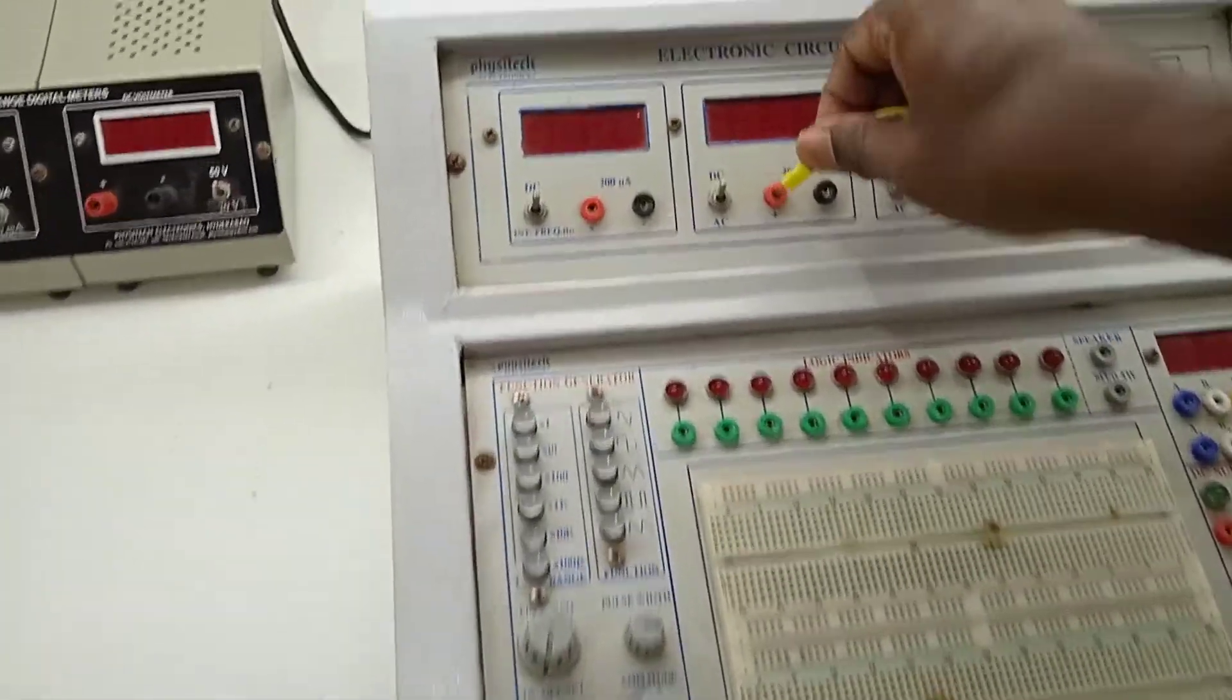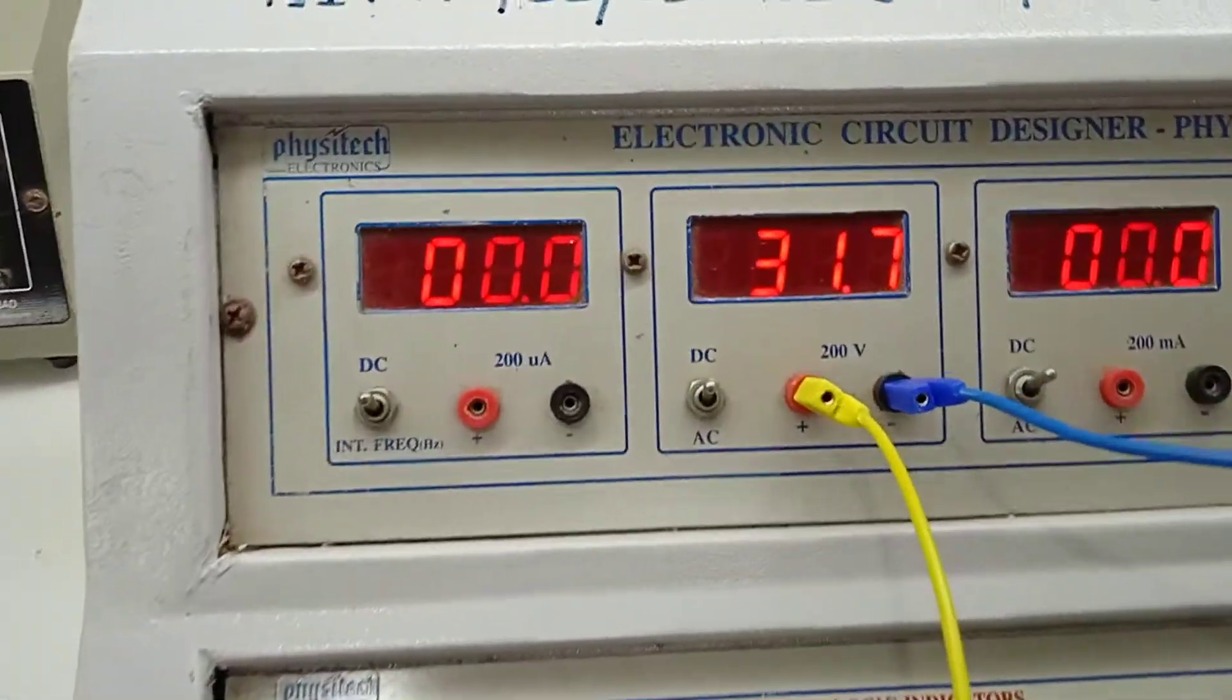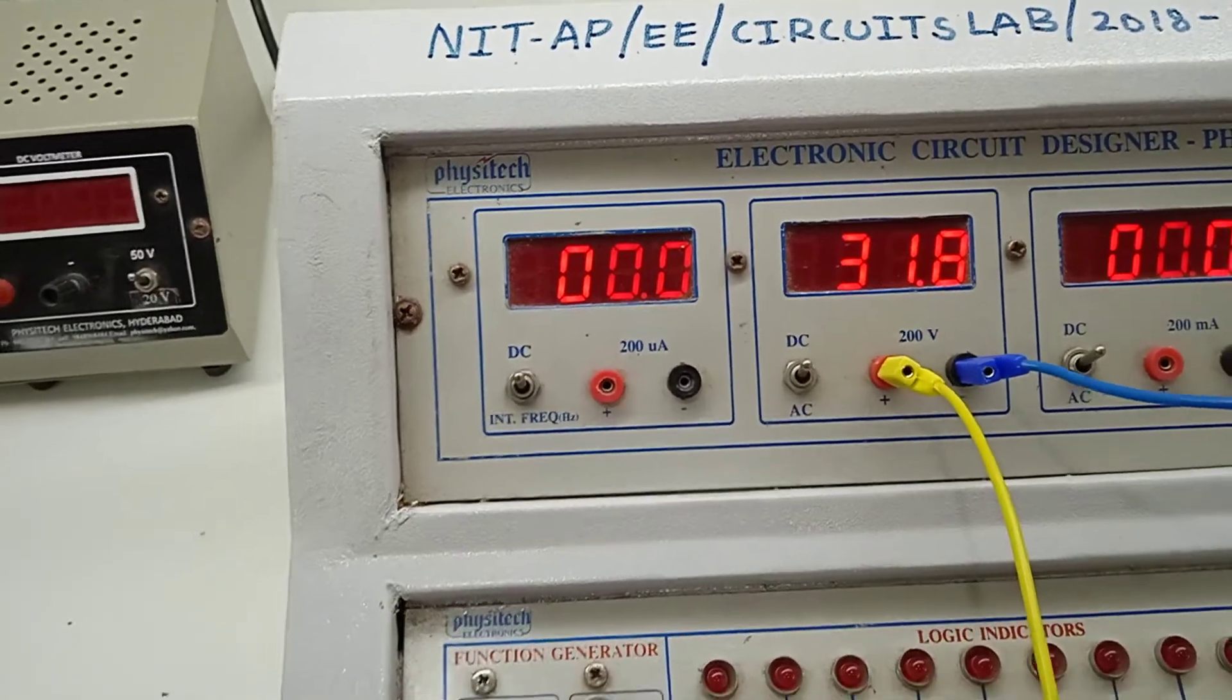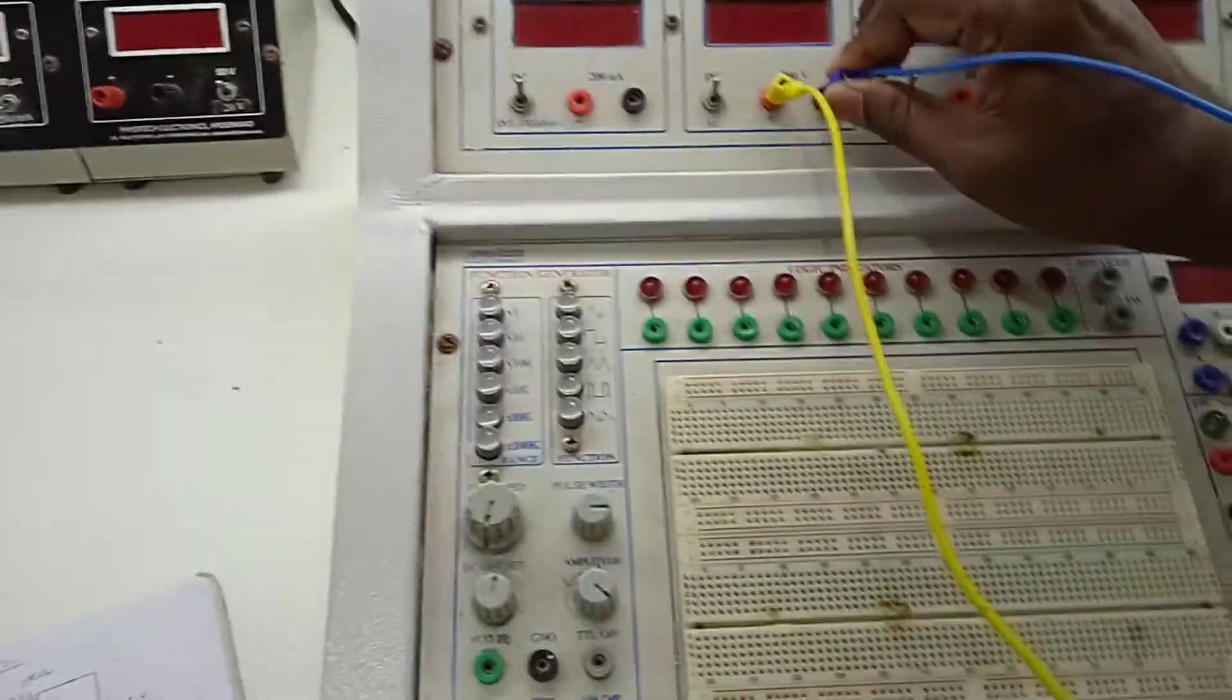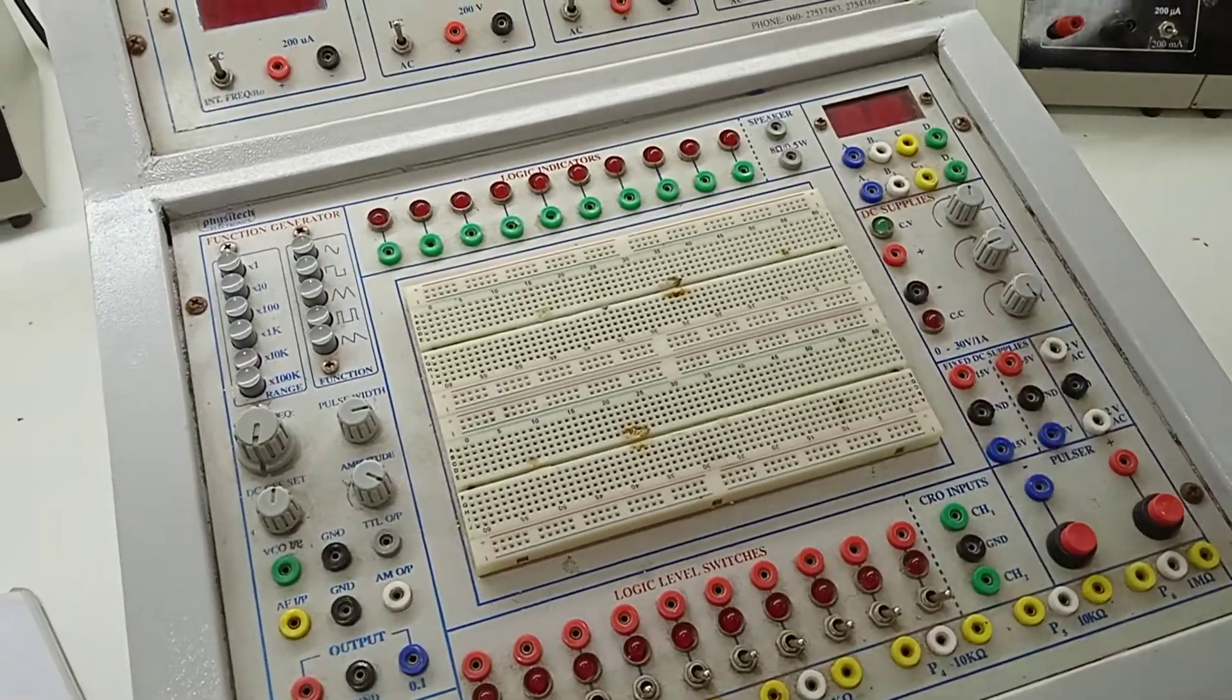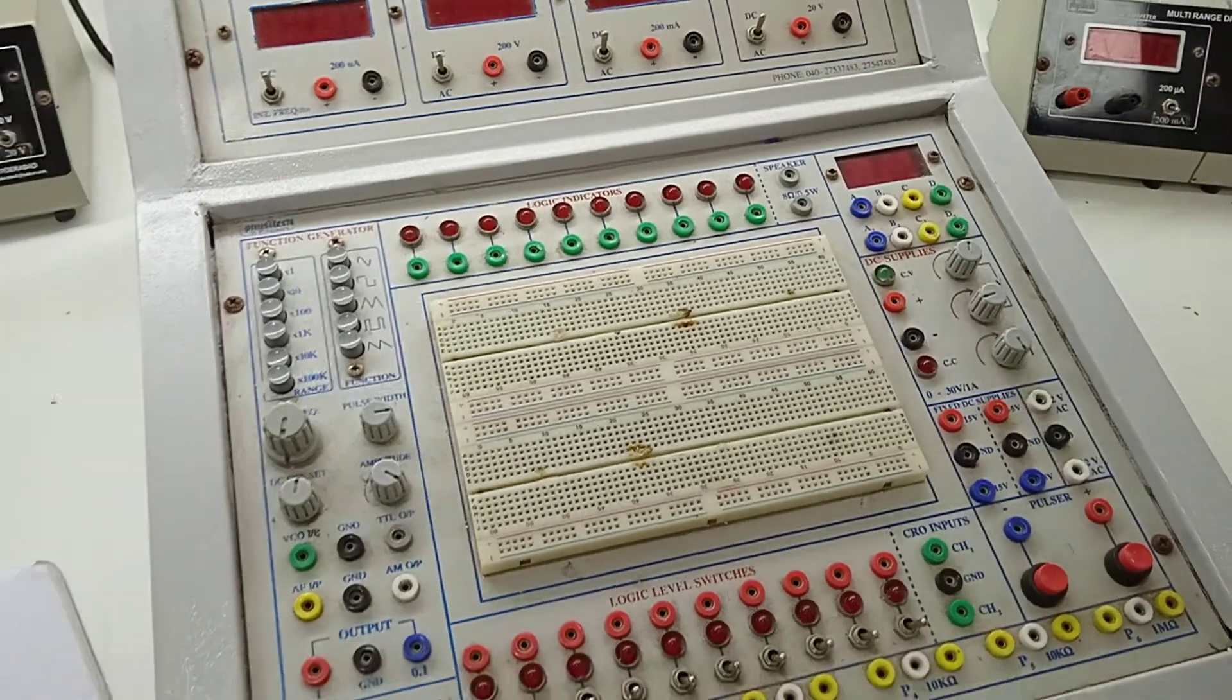Here we are measuring the voltage. It is a 200 volts volt meter. Actually it is showing 31.7 volts. So you also take 31.7 volts here. Otherwise, your theoretical and practical values will be very, very much different. So now we have already set this to 15 volts. This is used as second source and this is used as first source.